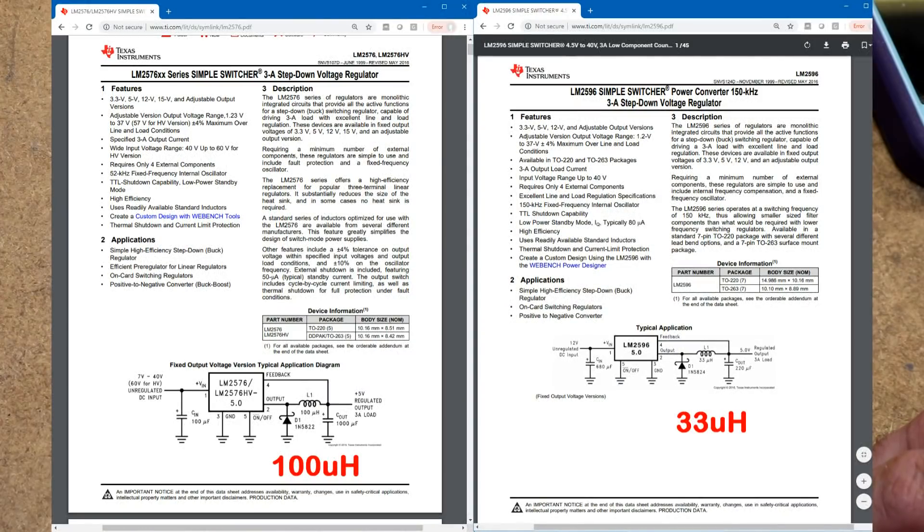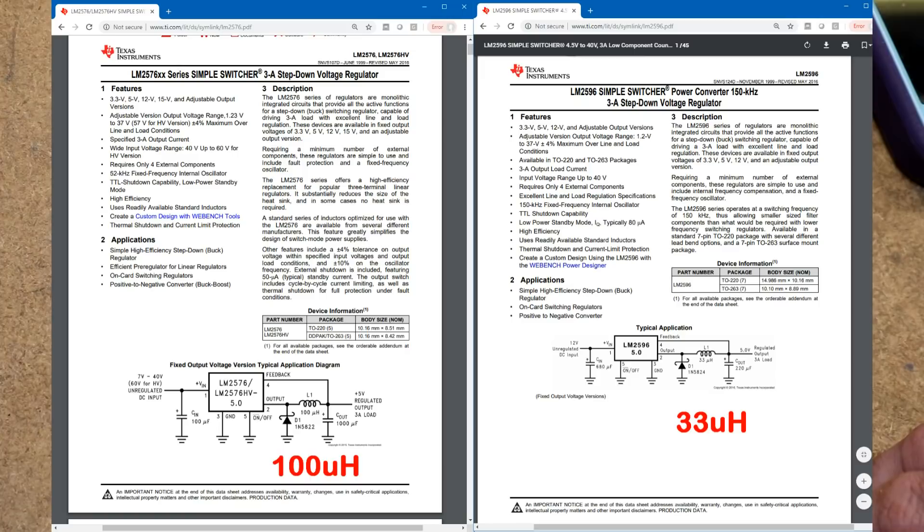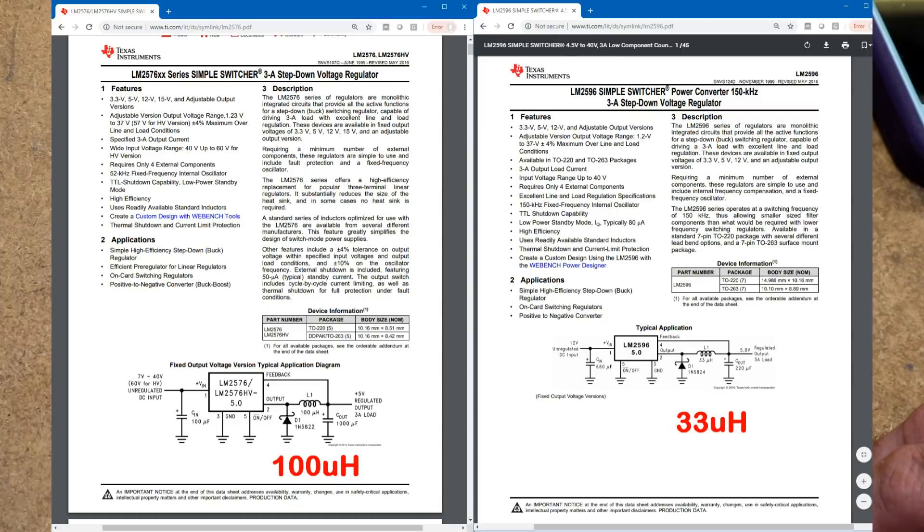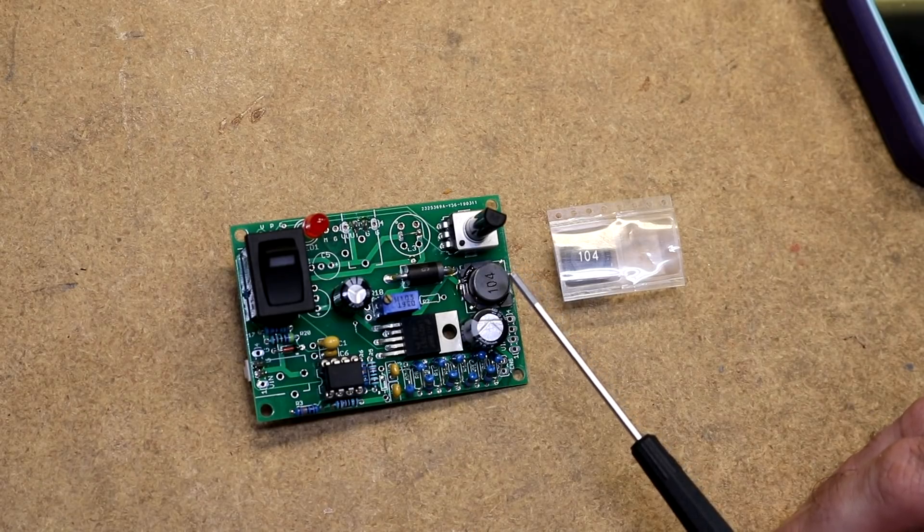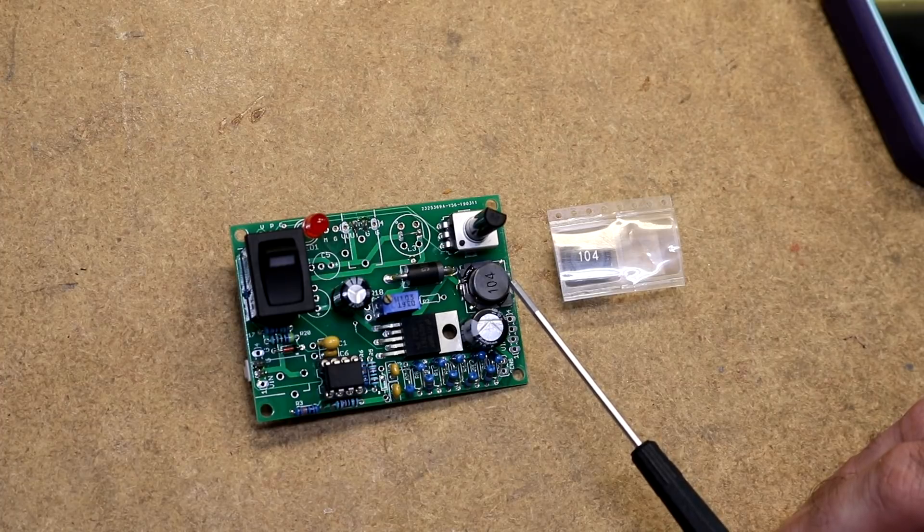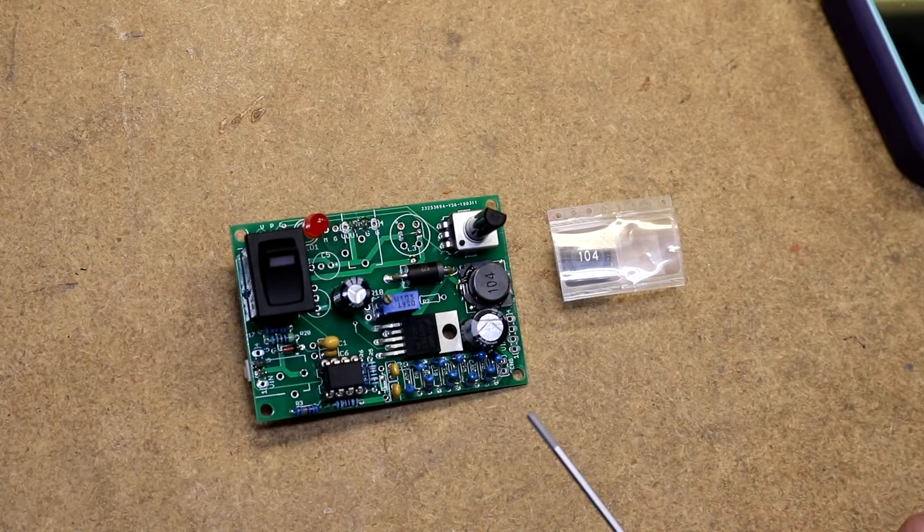So the advantage of going with a higher frequency switcher, lower value inductor, is that you can fit a higher current inductor in the same footprint. And we'll see that here with the data sheets for the LM2576 and the LM2596, the LM2576 calling out for this 100 micro-Henry, whereas the LM2596 calling out for a 33 micro-Henry. So in my case, switching from the 50 kHz LM2576 to the 150 kHz LM2596 is going to easily let me get past that heat problem that I was having.